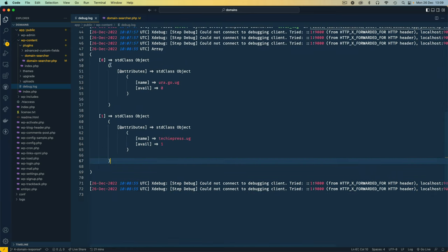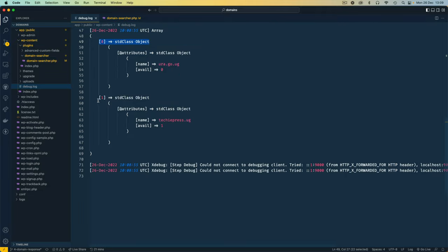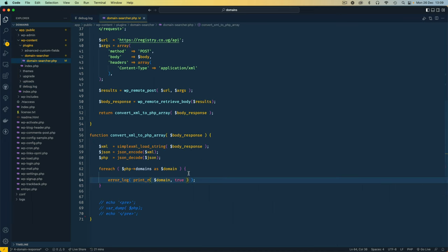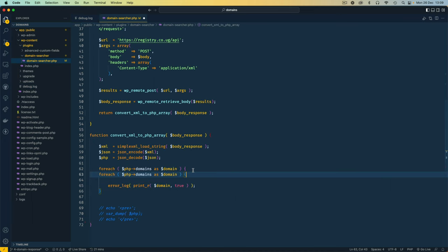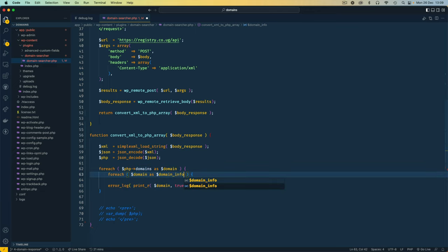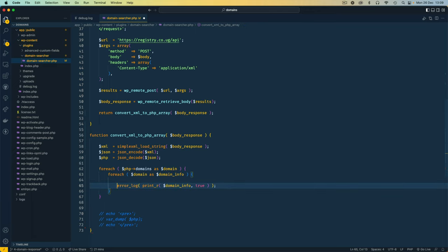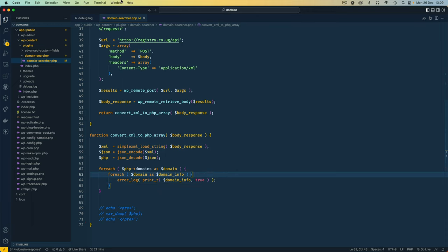So since this is an array of data, as it's telling us here, we need to loop through this again, and say let's duplicate this, and in this particular case we're going to say let's get each domain from here, let's get each domain, and we're going to say we're going to represent that as domain info. We can copy this and say let's error log the domain info, close off this foreach statement, save it.